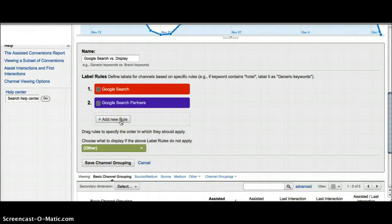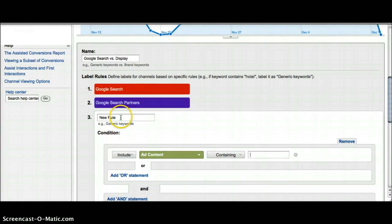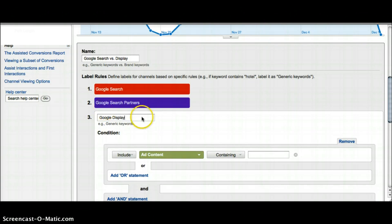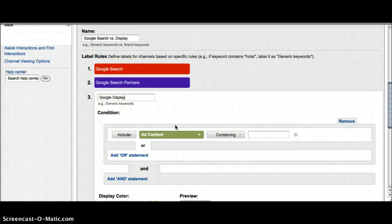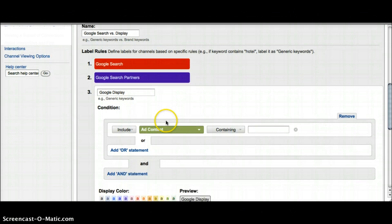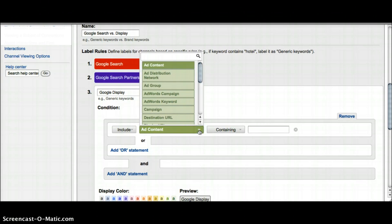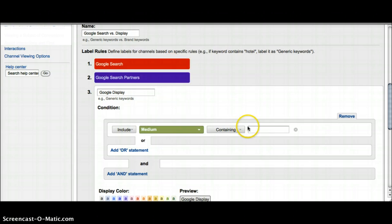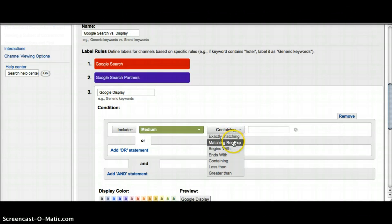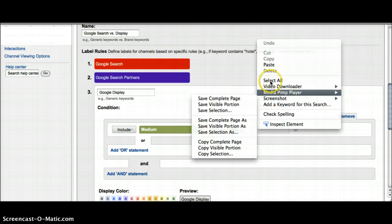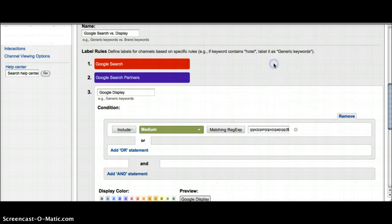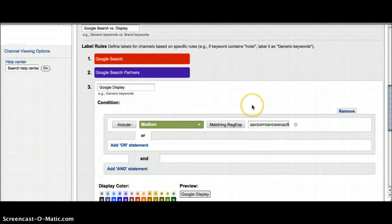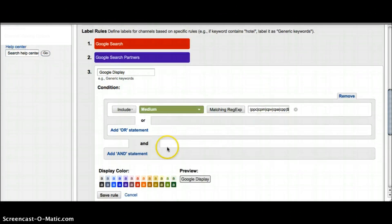This is going to be my Google display. Again, I'm going to change this first condition to the medium and I need it to match the regular expression which I copied from before. Paste that in there and then I need to add my 'and' statement for the display network.